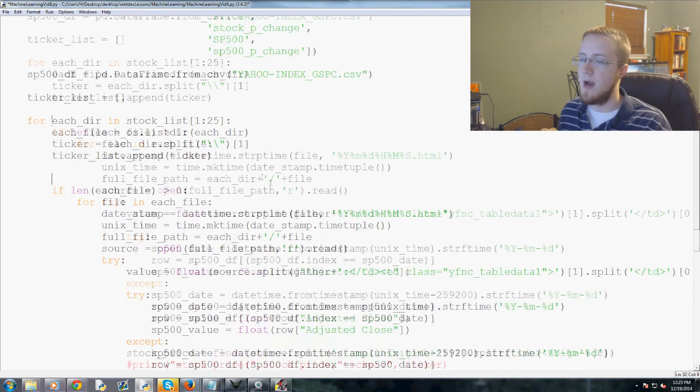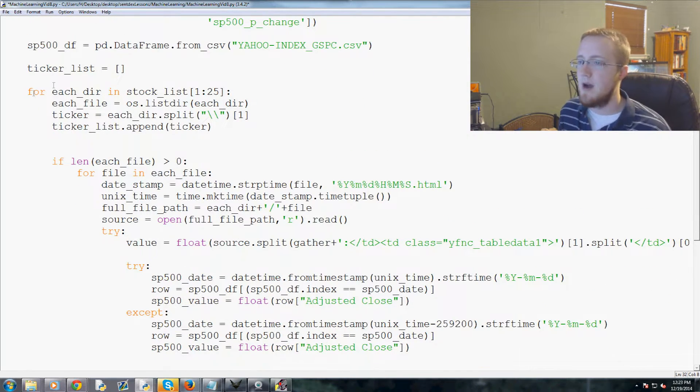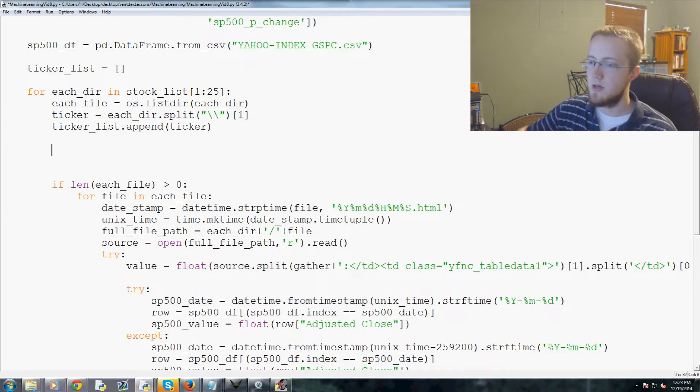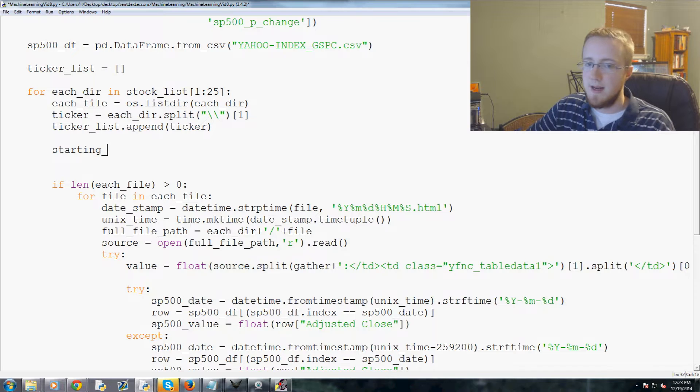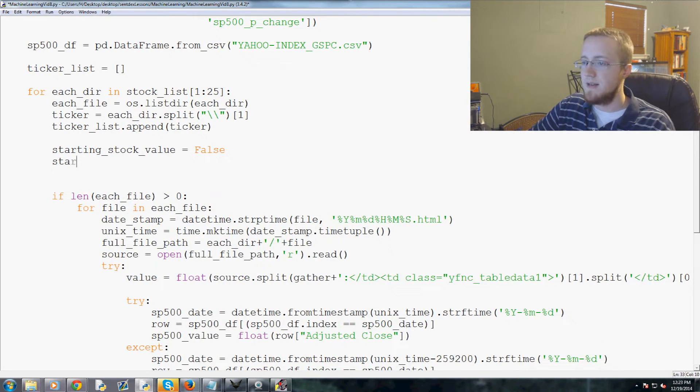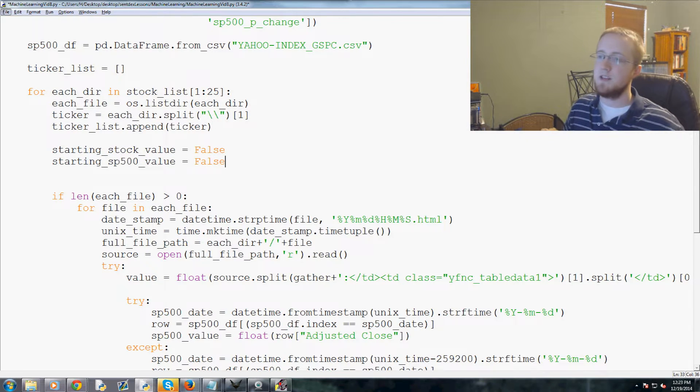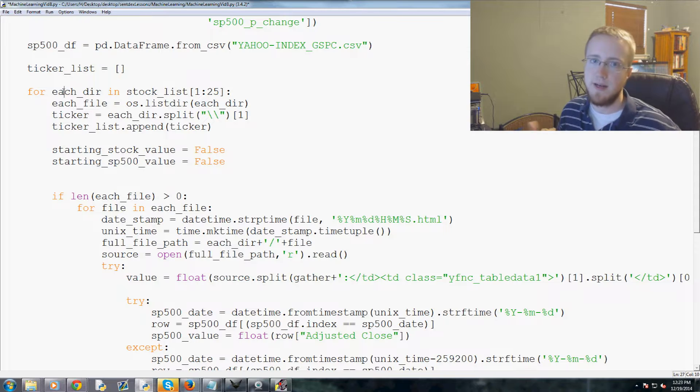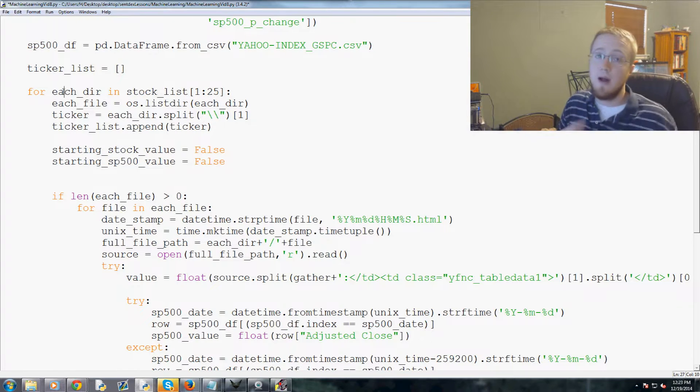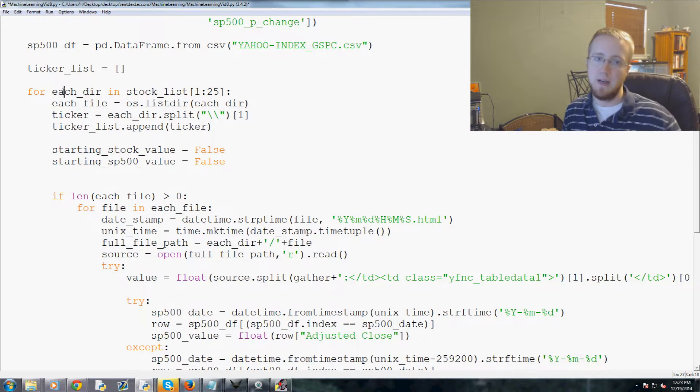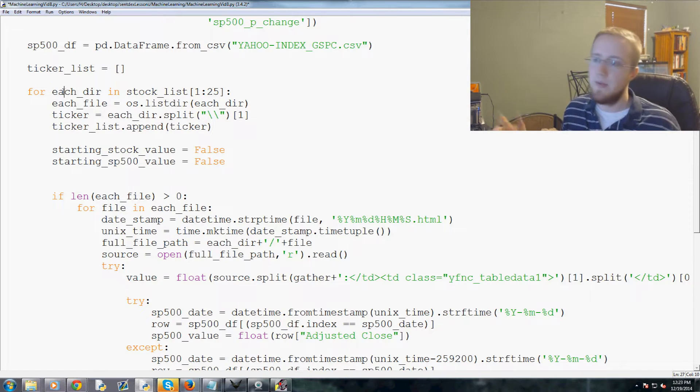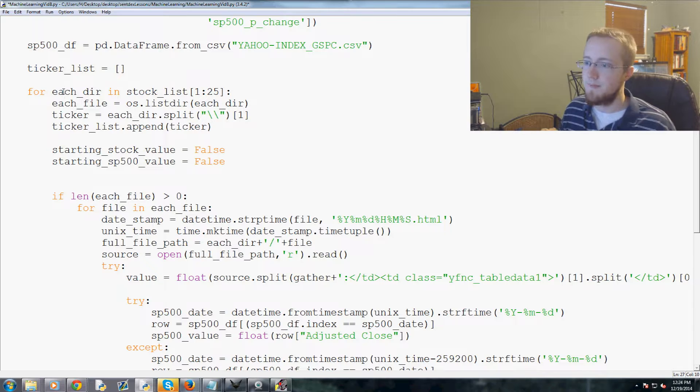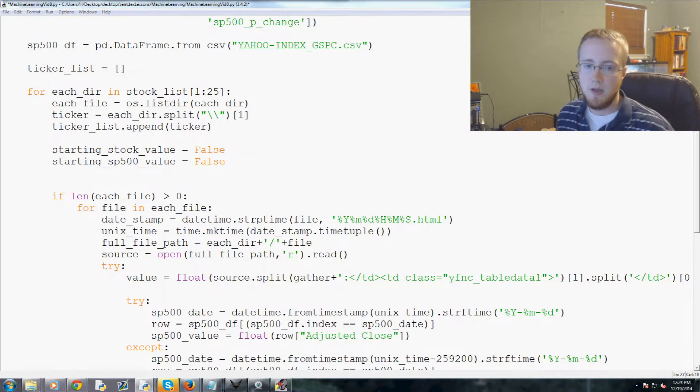We won't be using that right away but we will eventually get there. So now for each during stock list, what do we want to do? We'll come down here and we're gonna basically say starting_stock_value equals false and then starting_sp500_value equals false. This basically just means for every time we hit a new directory, which means every time we hit a new ticker, we don't have a starting point, right? So we can't do a percentage change on no starting point basically, so we need to set a new starting point and we can't use obviously previous stocks, that would be a huge problem.